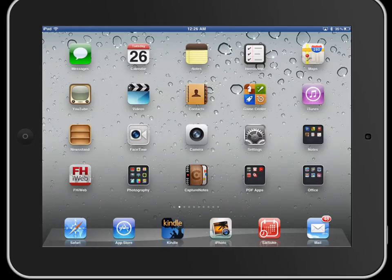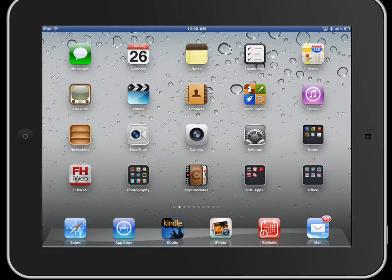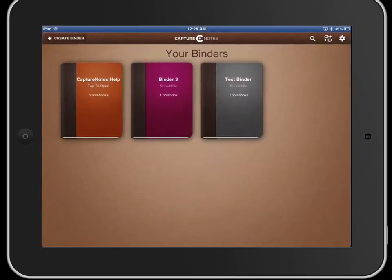I'm going to do a quick review of Capture Notes, a note taking application that does note taking and audio capture for the iPad. So we'll jump right into it here.